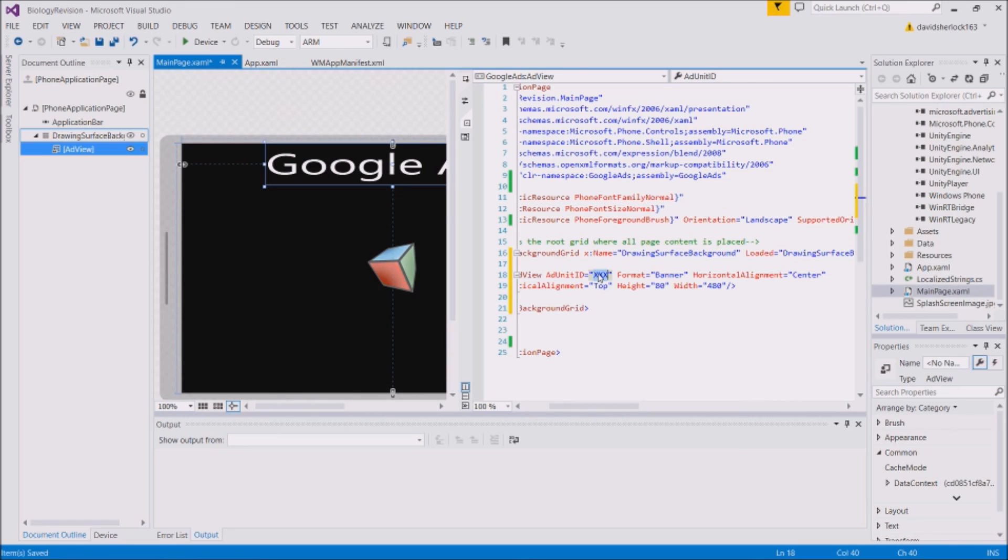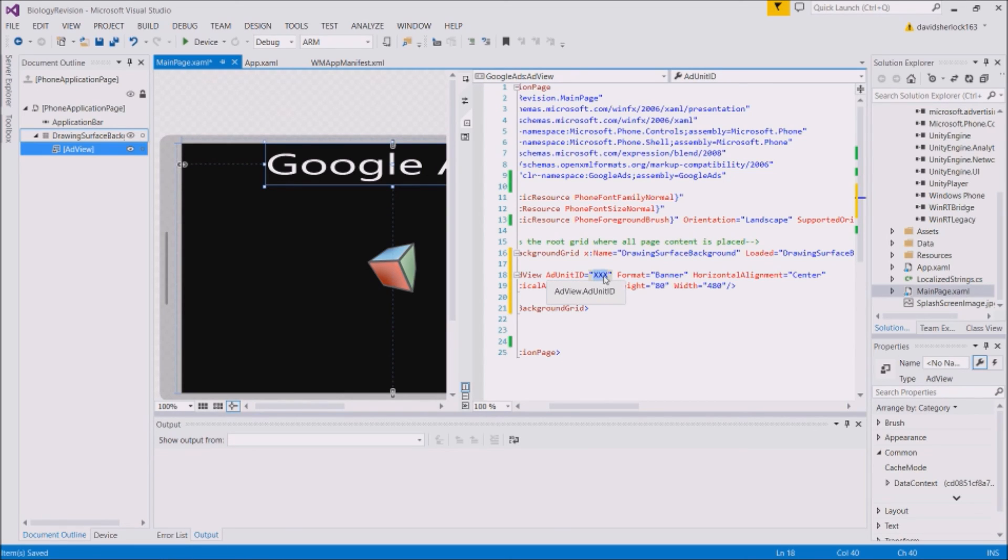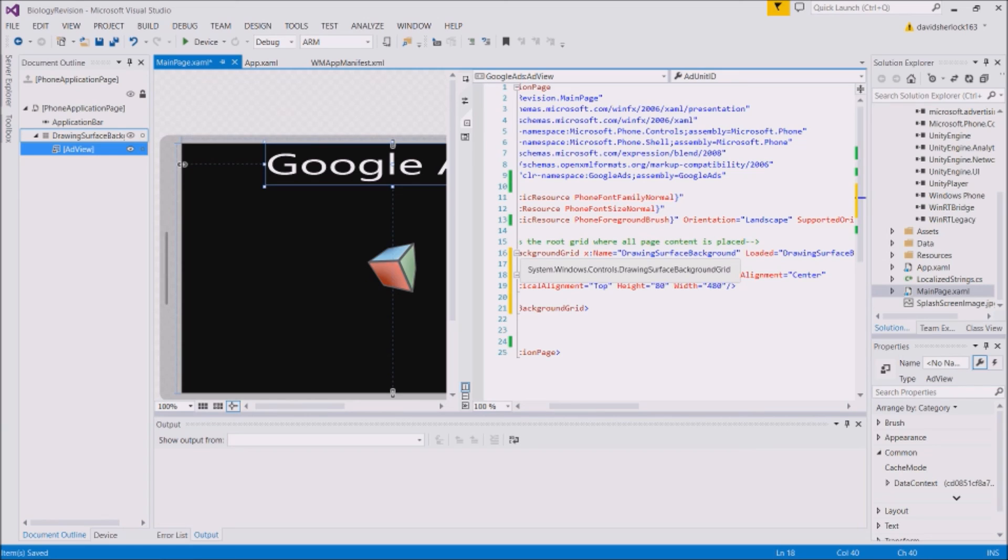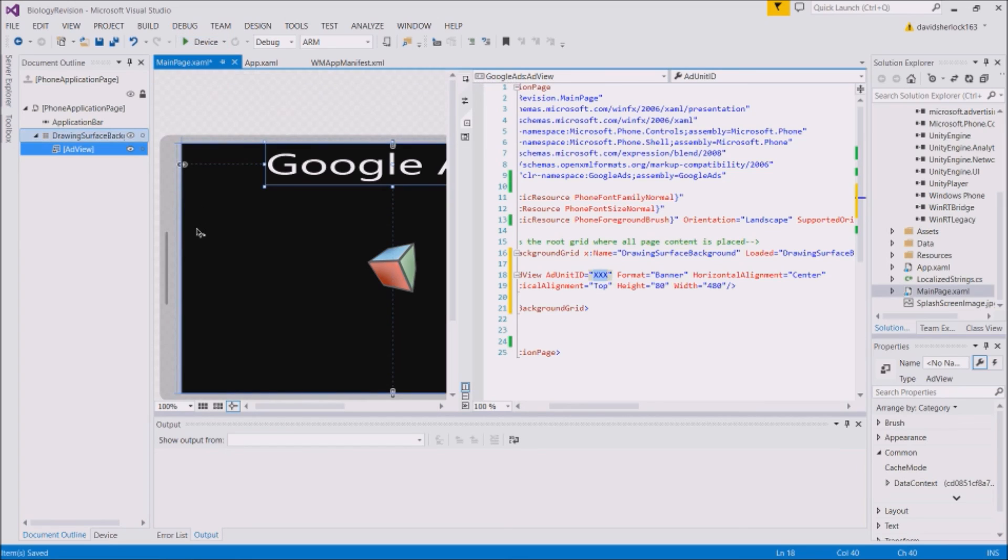When you run this, you shouldn't really run this on your own device. You should get a test ad if you want to do that. Don't use a live ad. But once you've done that, if you just press Run on Device, your Unity app will run as normal but in the top you'll have an advert. So that's it, that's it, you're done.